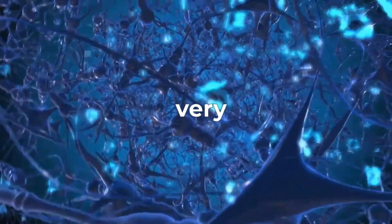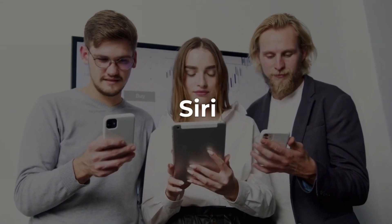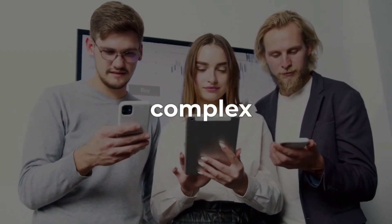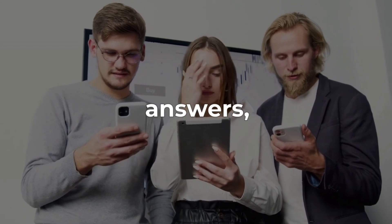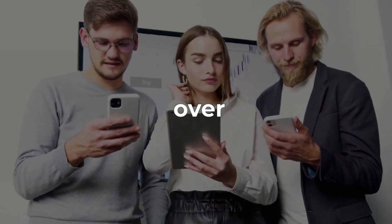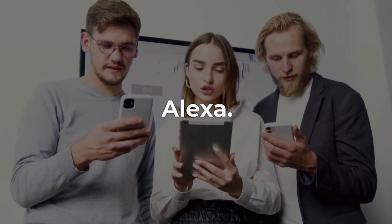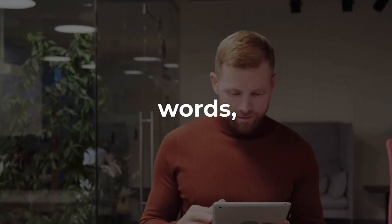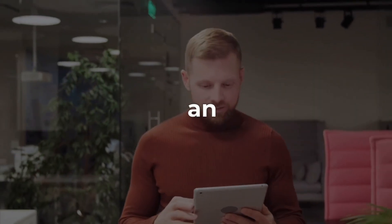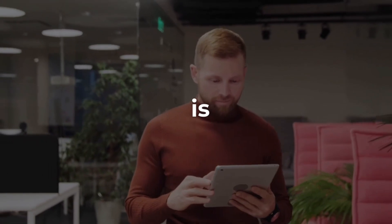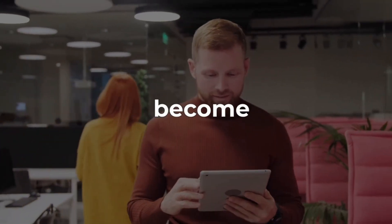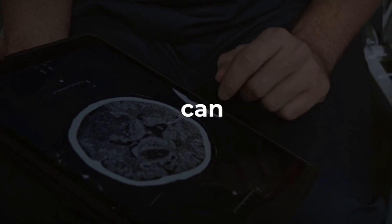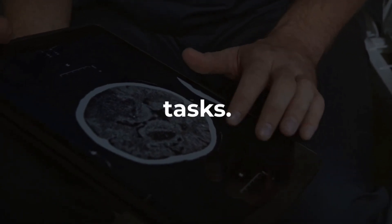However, combining Siri's current capabilities with artificial intelligence could be a real game changer for Apple. At the very least, an AI-powered Siri will be able to understand complex queries and provide more useful answers, which would definitely give it an edge over other voice assistants like Alexa. In other words, Siri would evolve from being an ordinary voice assistant that is used to play music and set reminders to become a super intelligent tool that can perform complex and technical tasks.